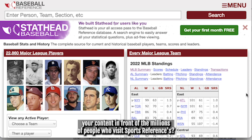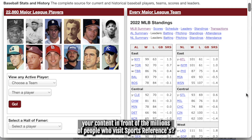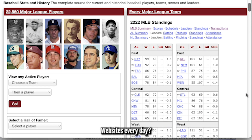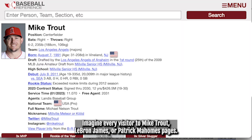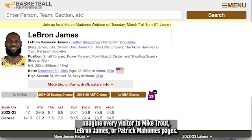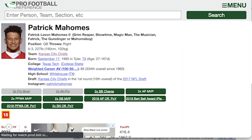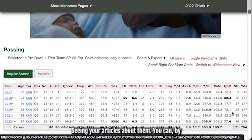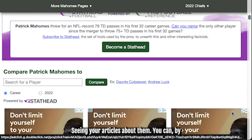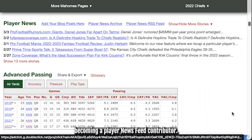How would you like to get your content in front of the millions of people who visit Sports Reference's websites every day? Imagine every visitor to Mike Trout, LeBron James, or Patrick Mahomes' pages seeing your articles about them. You can, by becoming a Player News Feed contributor.